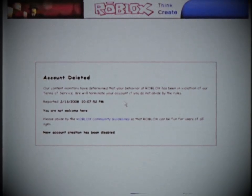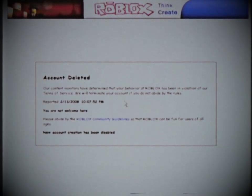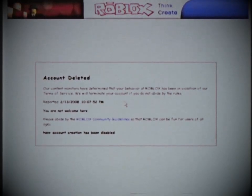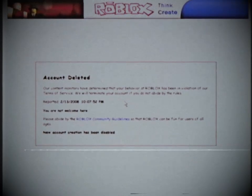But after some time I found out that I could make a new account, so I created one. I still play Roblox to this day, but I will never forget that day.